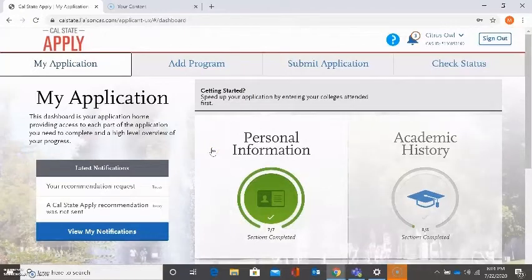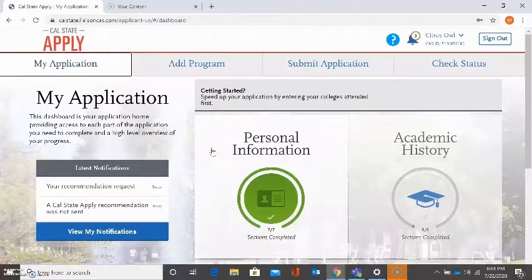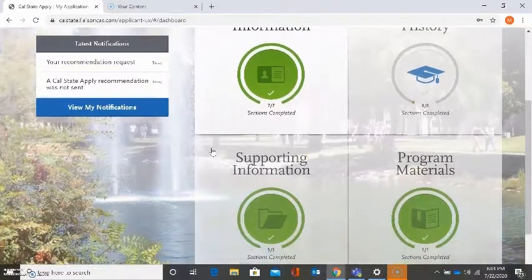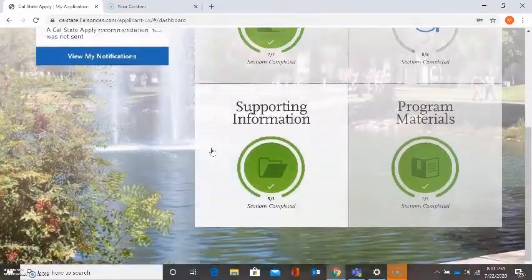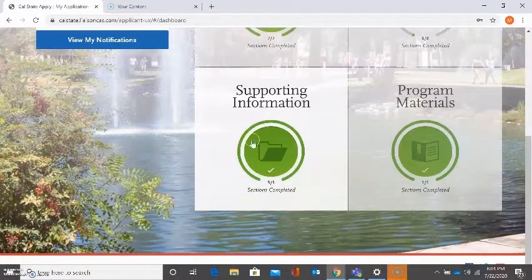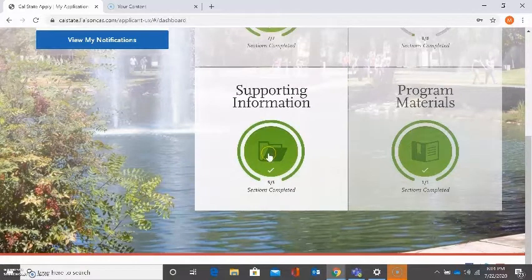This next video is going to show you how to complete the third quadrant in Cal State Apply. To start, go ahead and select the third quadrant, also known as Supporting Information.